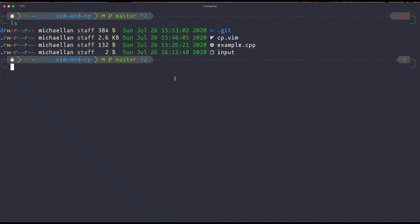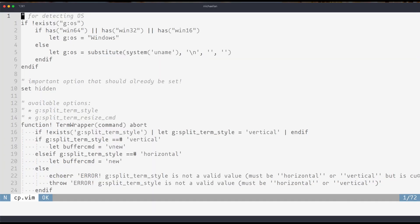So today I'll be going over how you can run C++ files in Vim. First I just want to take a look at the code that we'll be using. It's located here.